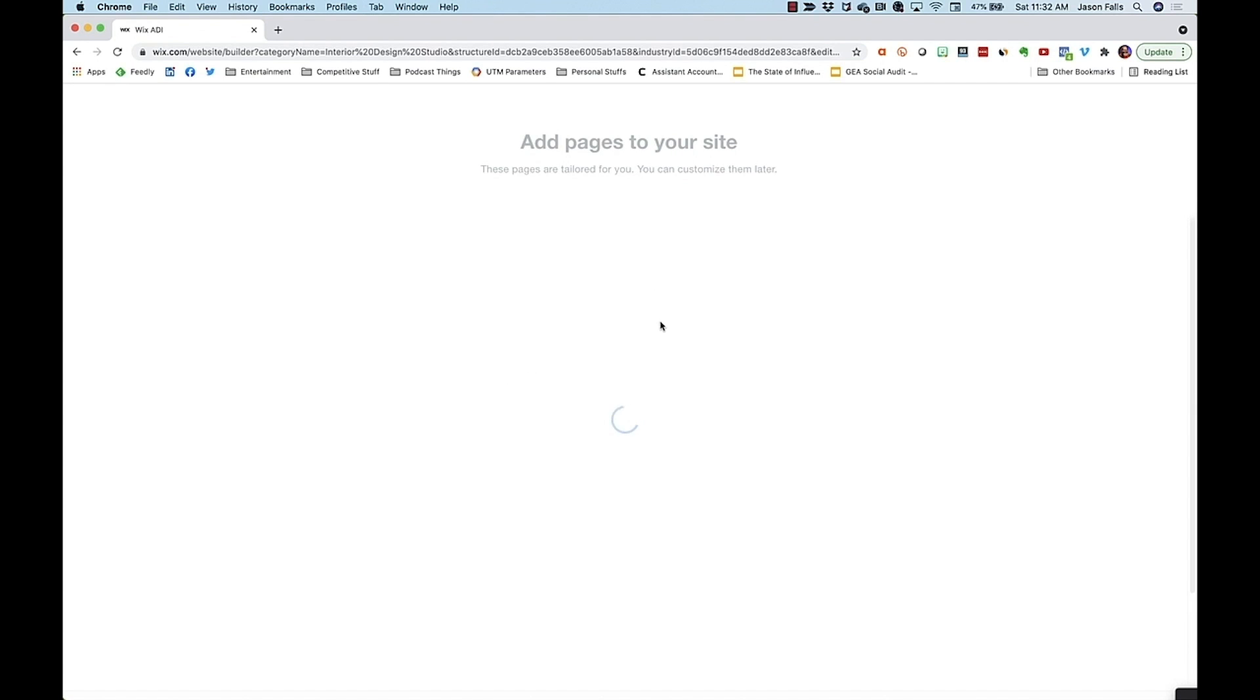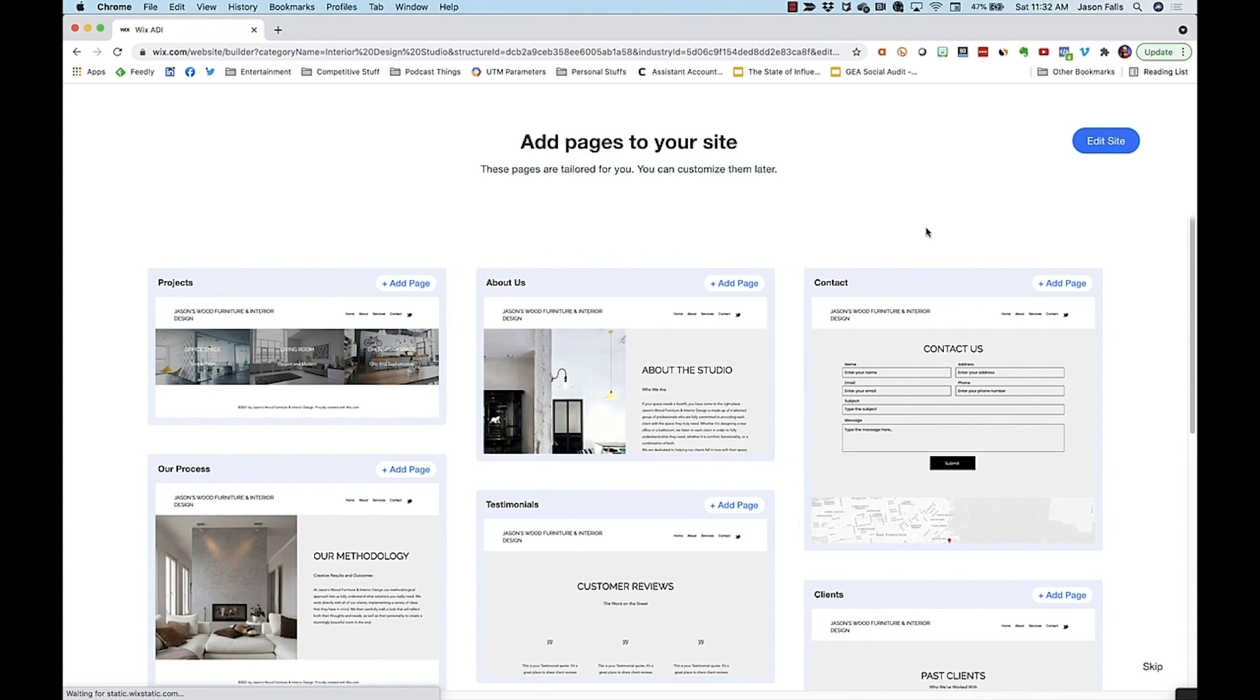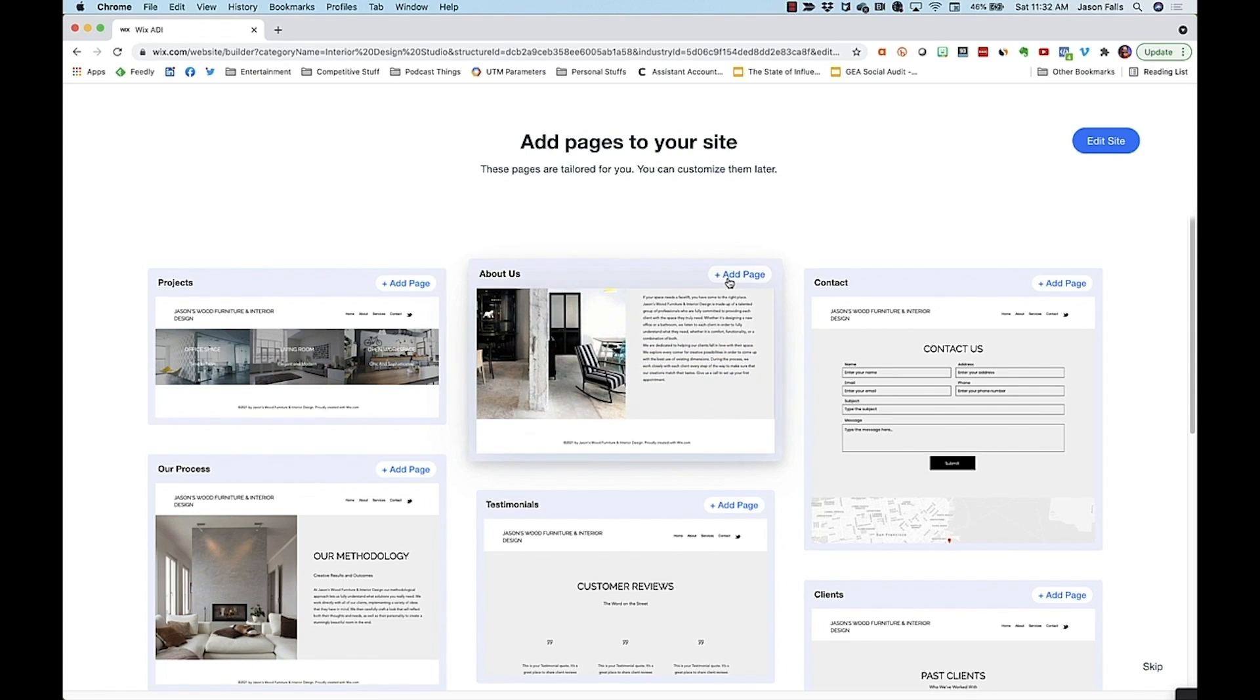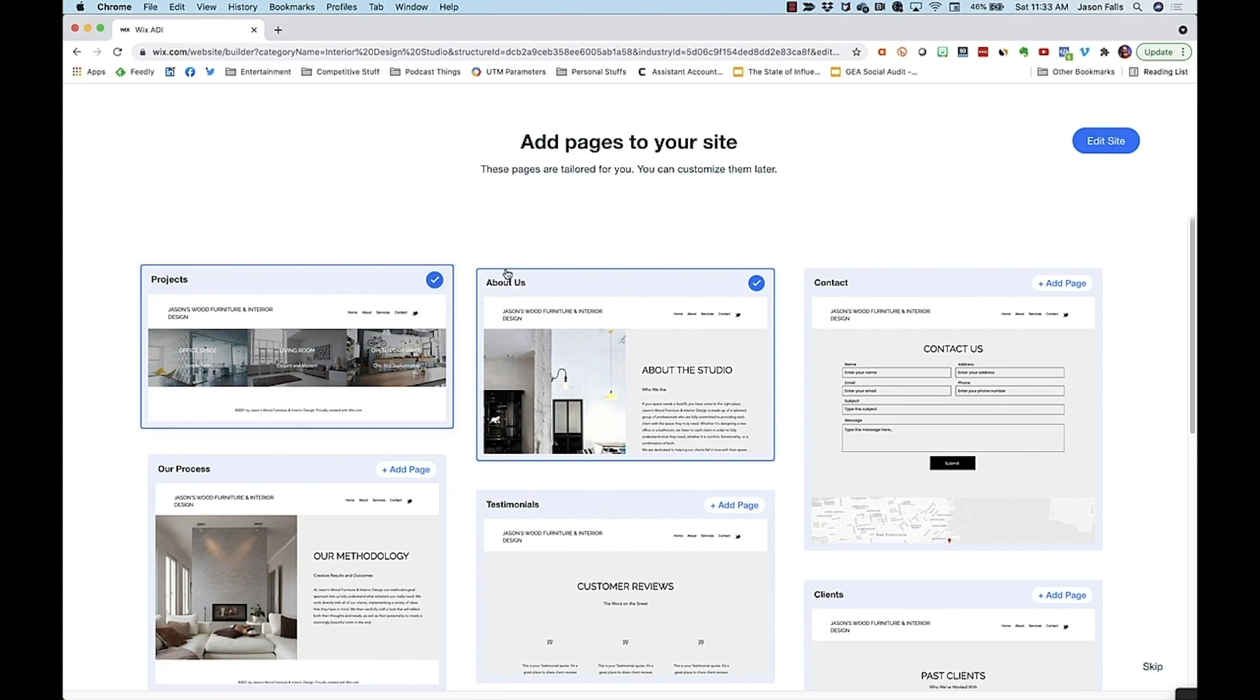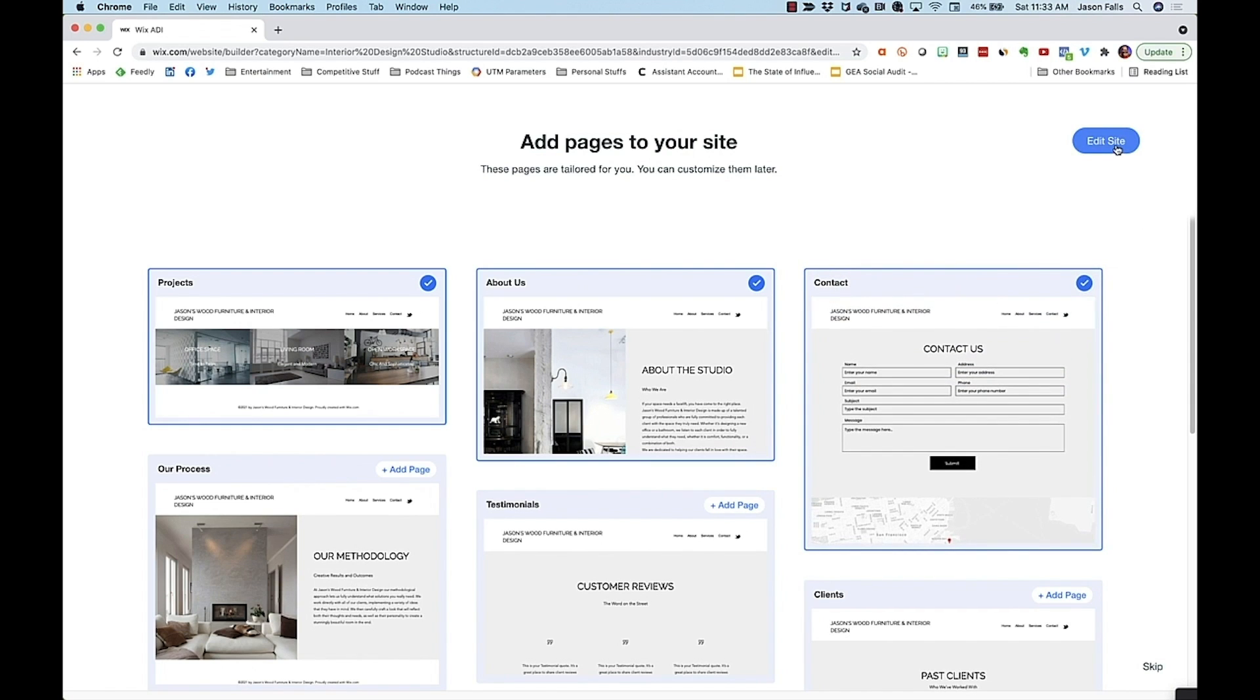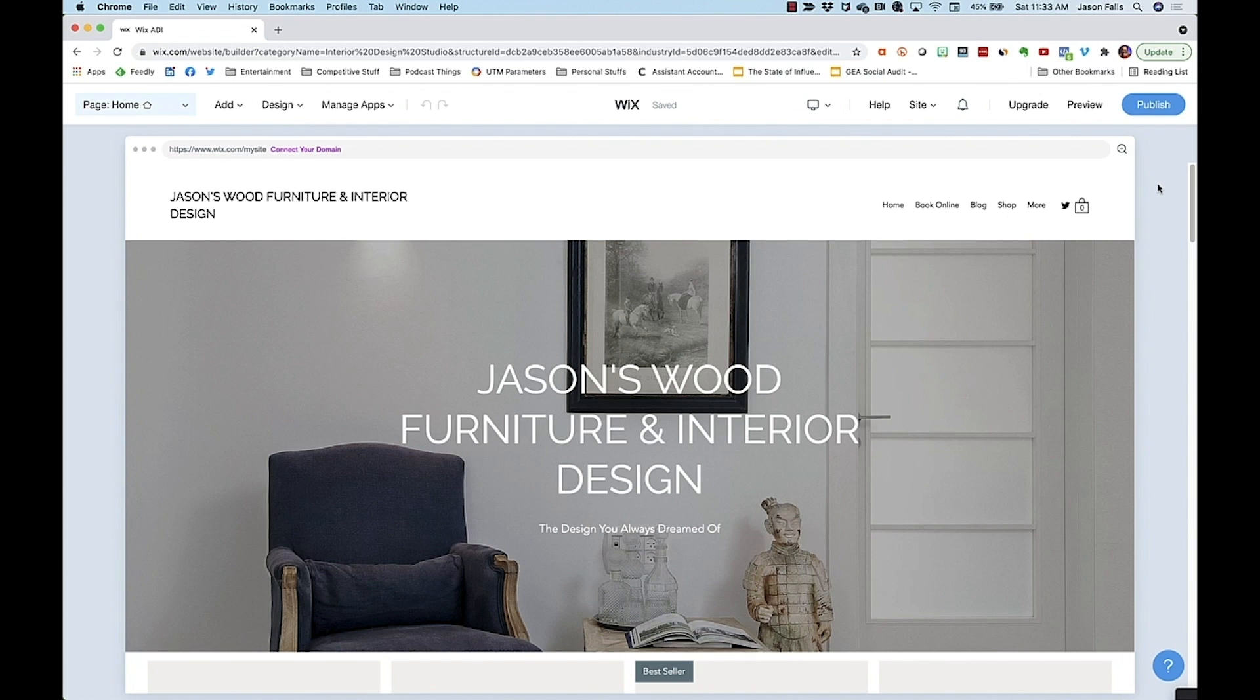Now Wix gets a little different. I can just choose the additional pages I want for my site, and they'll be automatically created for me. All I'll need to do is change the images and copy. I'll pick about page, projects, and contact for now. And now I have a site to edit. How easy was that?